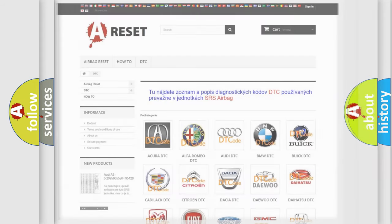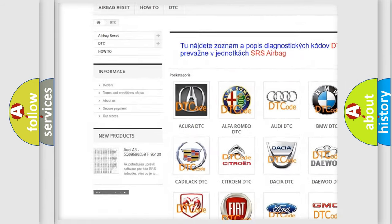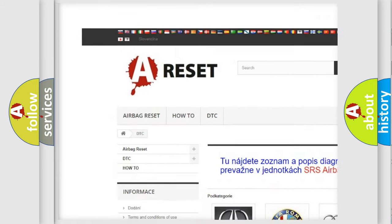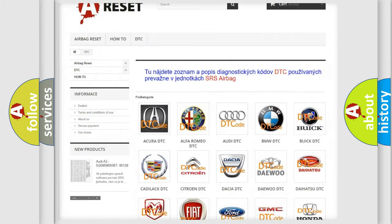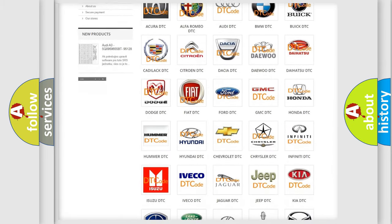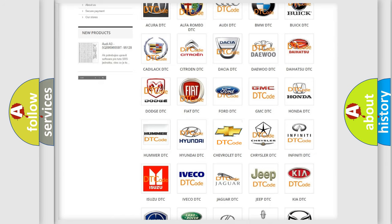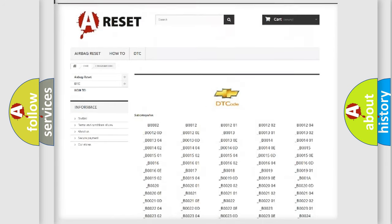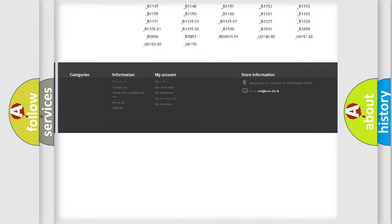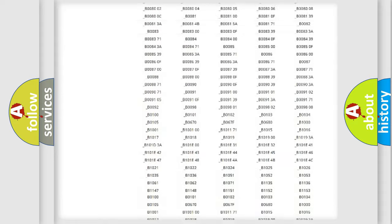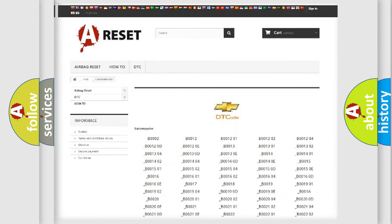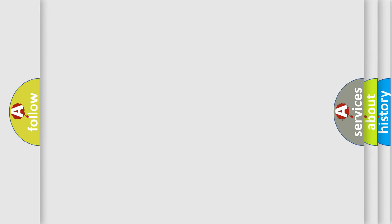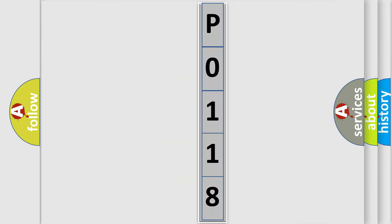Our website airbagreset.sk produces useful videos for you. You do not have to go through the OBD2 protocol anymore to know how to troubleshoot any car breakdown. You will find all the diagnostic codes that can be diagnosed in Chevrolet vehicles, and many other useful things. The following demonstration will help you look into the world of software for car control units.